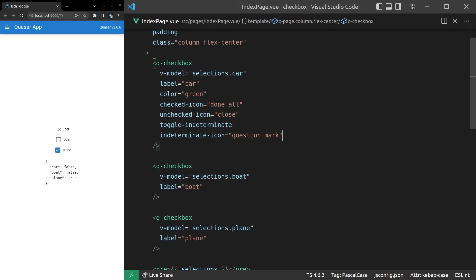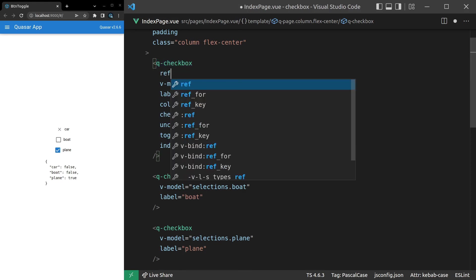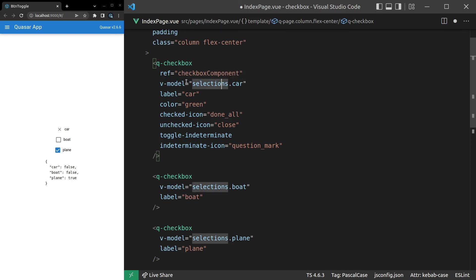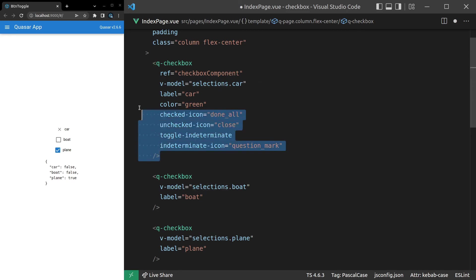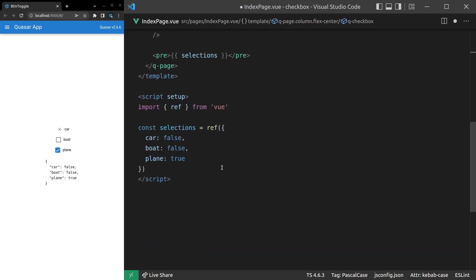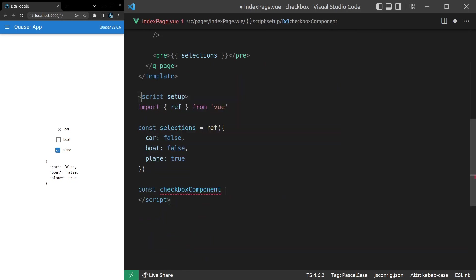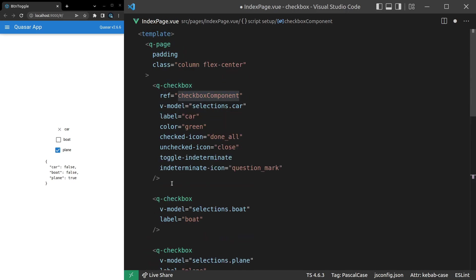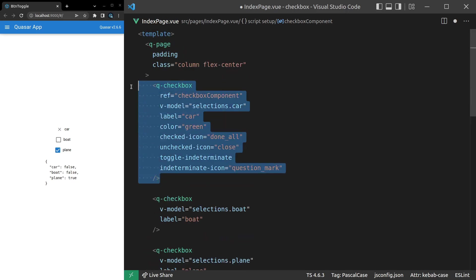And the last thing that I want to show you is how to call the toggle method on this component. Now, you might not know this, but if we say ref on here, and then we say something like checkbox component, this makes it really easy for us to access the checkbox component. So think of this as accessing the component itself. Now what we can do is come down here and say const checkbox component is equal to a ref, and we can just set that to nothing by default. And then what Vue is going to do is when this component gets mounted, this checkbox component ref is automatically going to be assigned to this Q checkbox component.